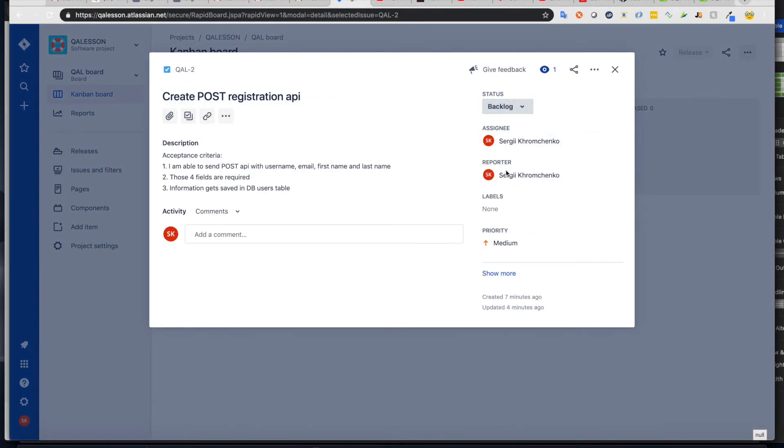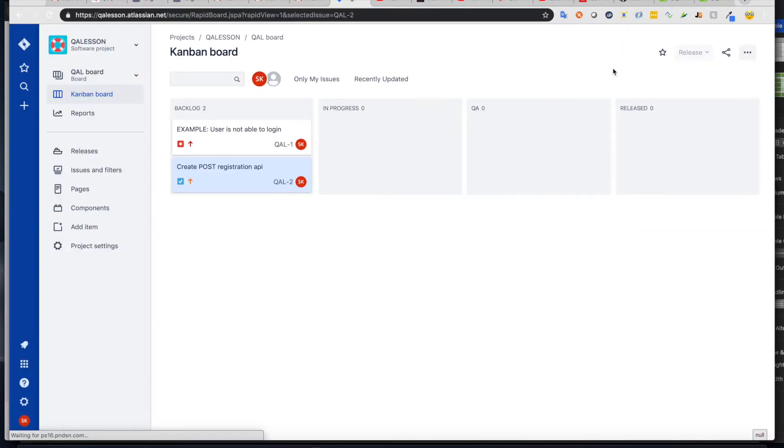a reporter, so who, a reporter is who created a ticket. Assignee, who's going to work on it. So that's for a task.